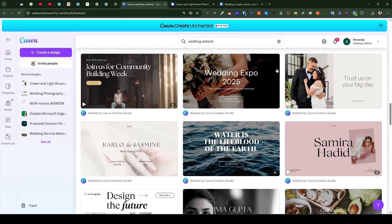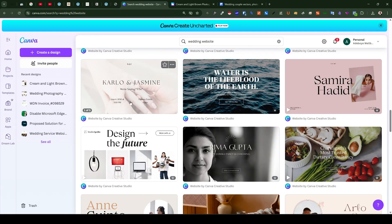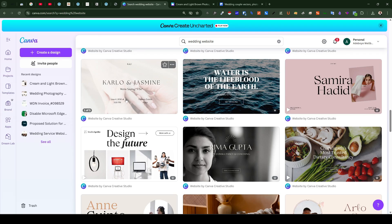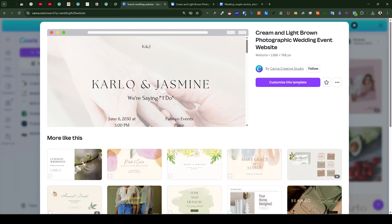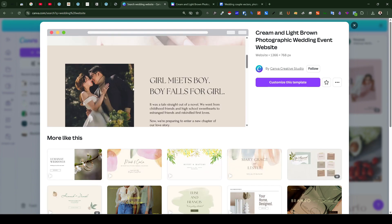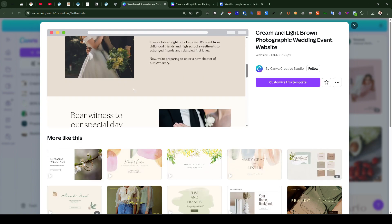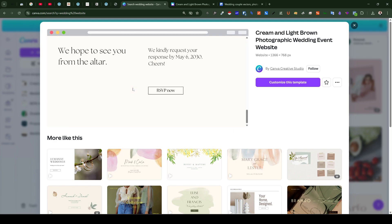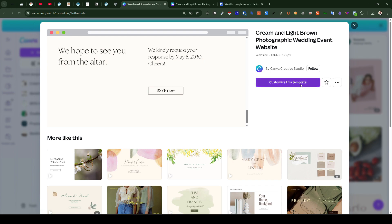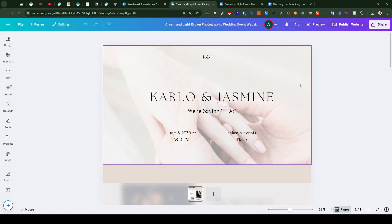So for the sake of the video we are going to be making use of a free template like this one, Carlo and Jasmine. So we just go ahead to preview the template by clicking on it and then we can scroll down the template on the pop-up to catch a glimpse of how the template actually looks like. So once you are sure the template is what you like to make use of you can proceed by clicking on the customize button right here.